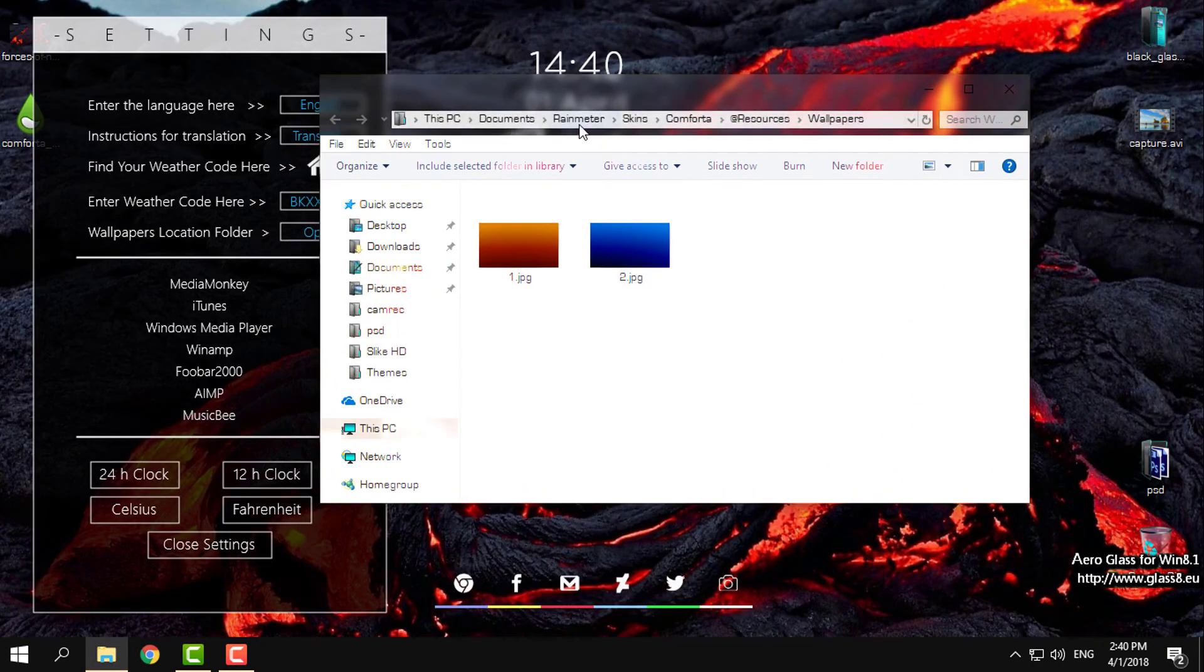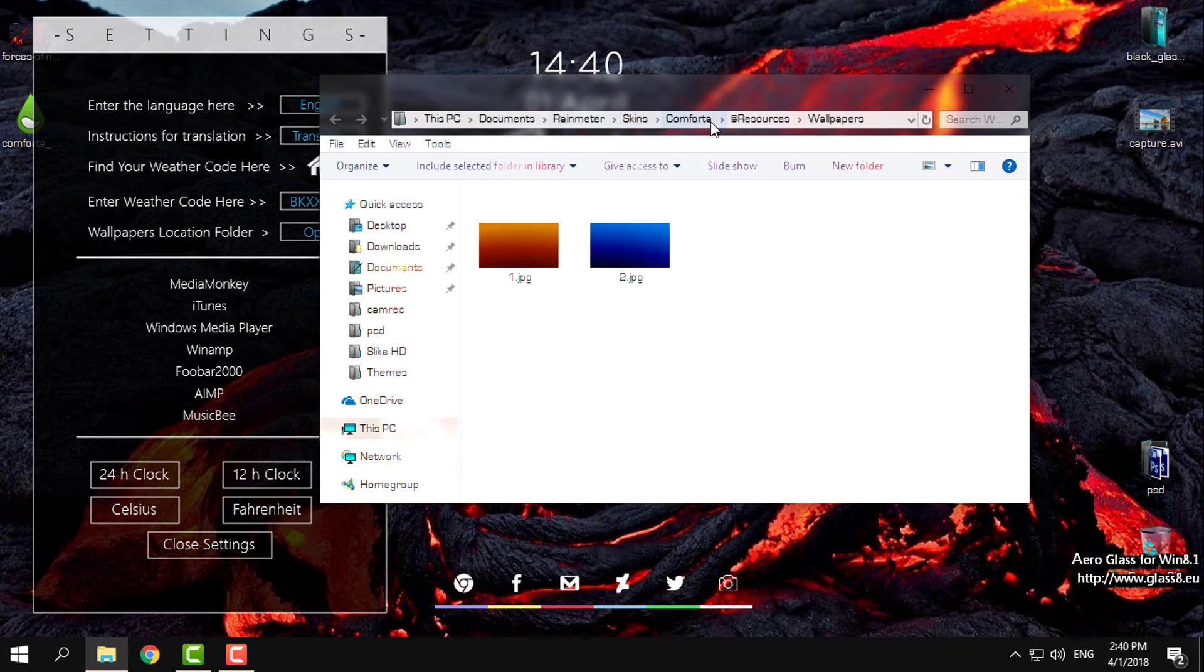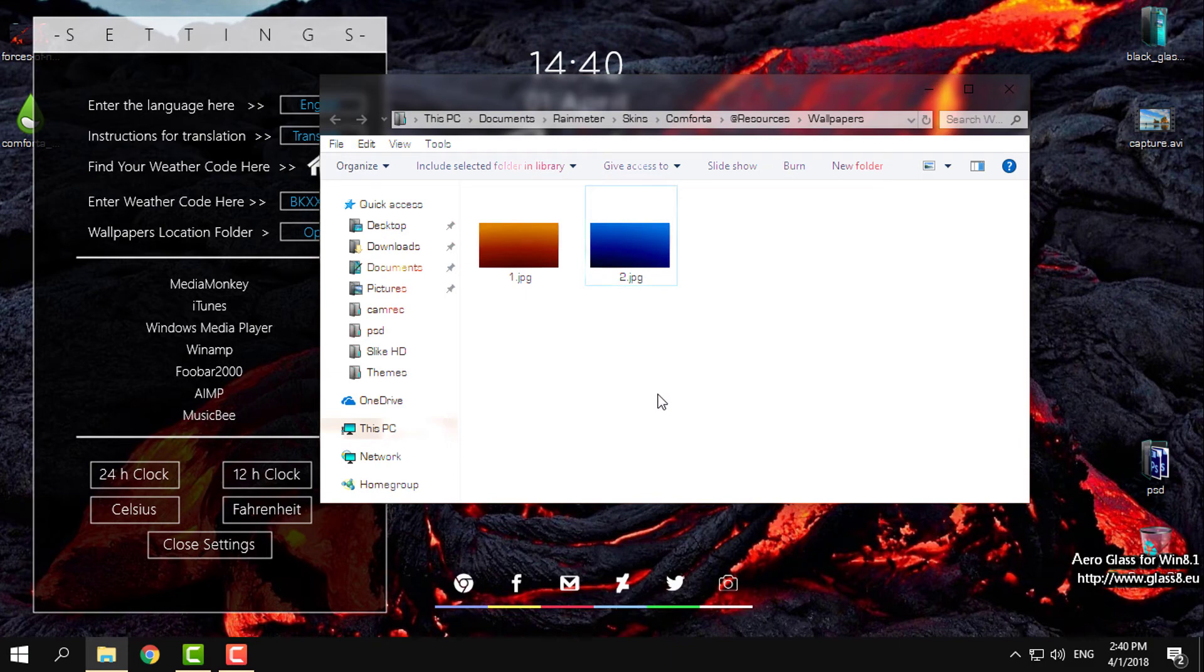You also have the wallpapers location folder. If you click on open, it will take you to Documents, Rainmeter, Skins, name of the skin, Comforta, Resources, Wallpaper. So you can add any wallpaper here.